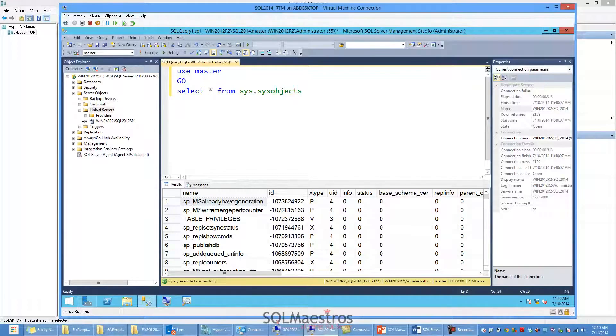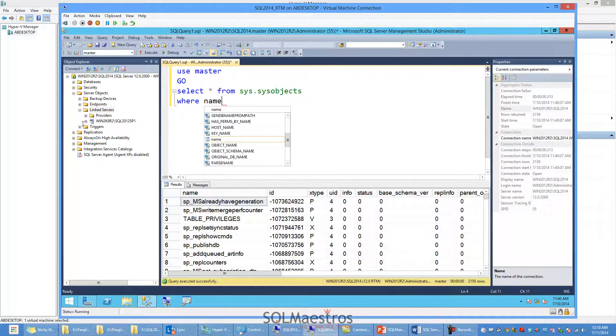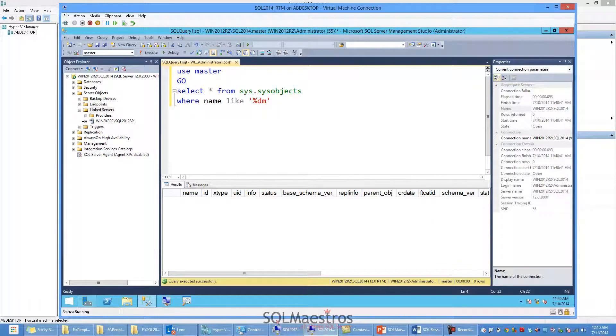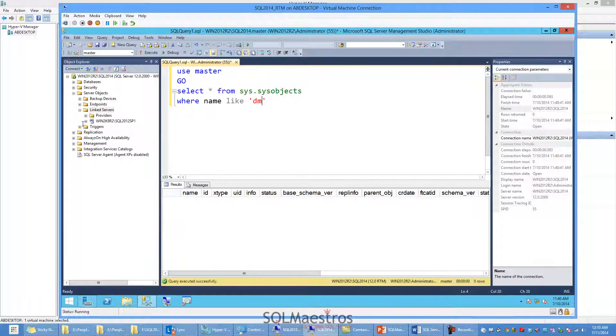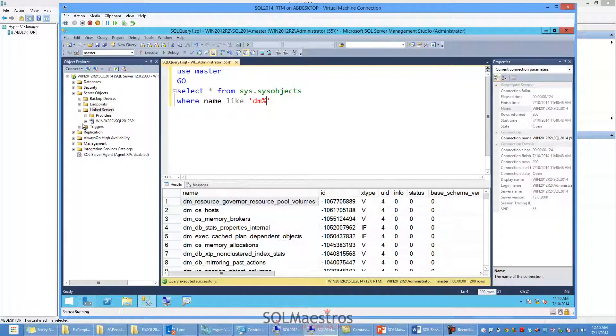Out of these, I want to find out the objects that are dynamic management views and dynamic management functions. And to the best of my knowledge, they begin with the prefix dm. So I can always put on a where filter here on name, dm percentage. And that would give me the list of all the dynamic management views. And I can see there are about 200 dynamic management views.